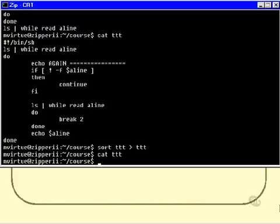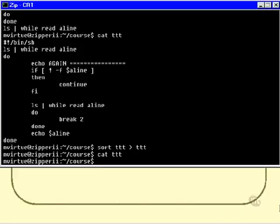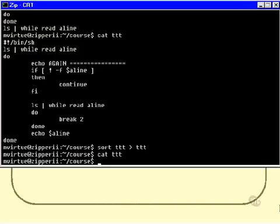Now, why would that happen? What has gone on here? We've obviously lost all our data. And if you try and do this, you will lose all the data in any file that you try and do this to. That's almost guaranteed. So can you think what might have gone wrong here?